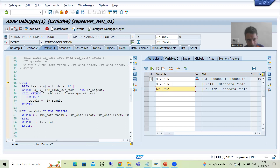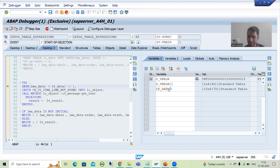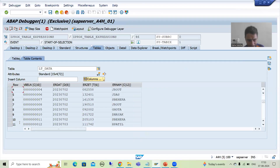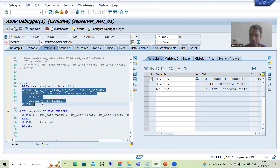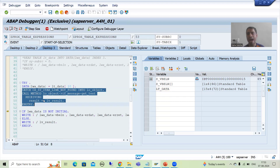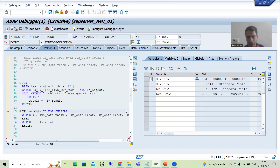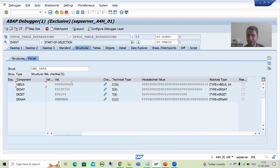Now the system will go to the try block and we are reading the 10th number record from the internal table. The 10th record is in the internal table — there is a record at index number 10. So the system will simply move the record to the work area. You can see the catch block has not executed because the system has not raised the exception. If the system does not raise the exception, the catch block logic will not execute. In this work area we have the details of the record at the 10th index.